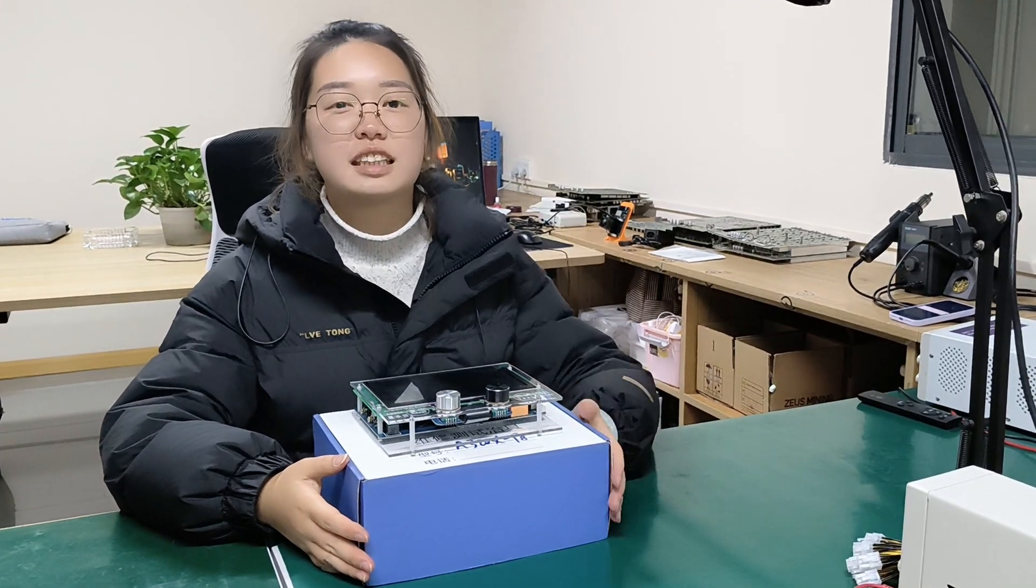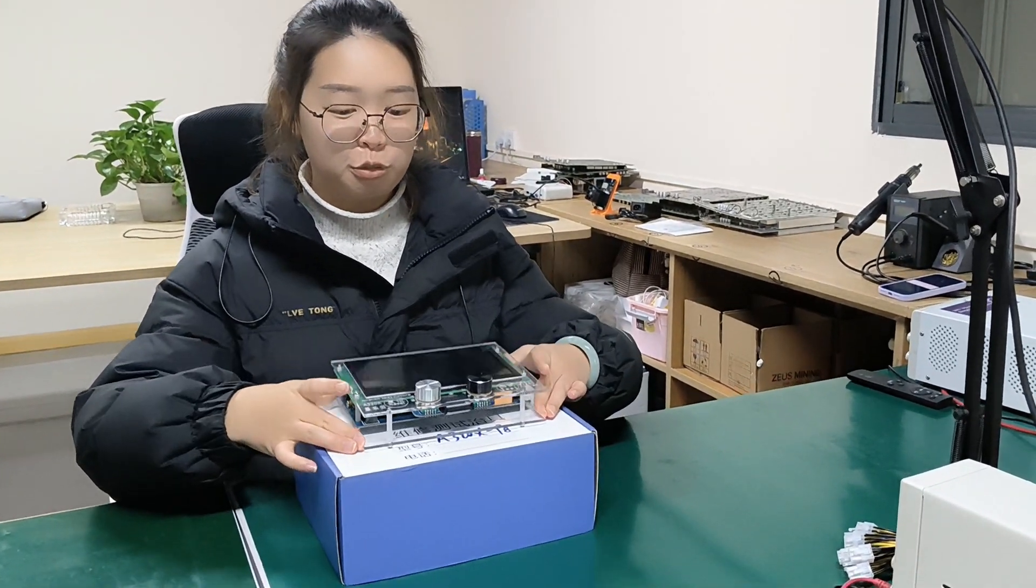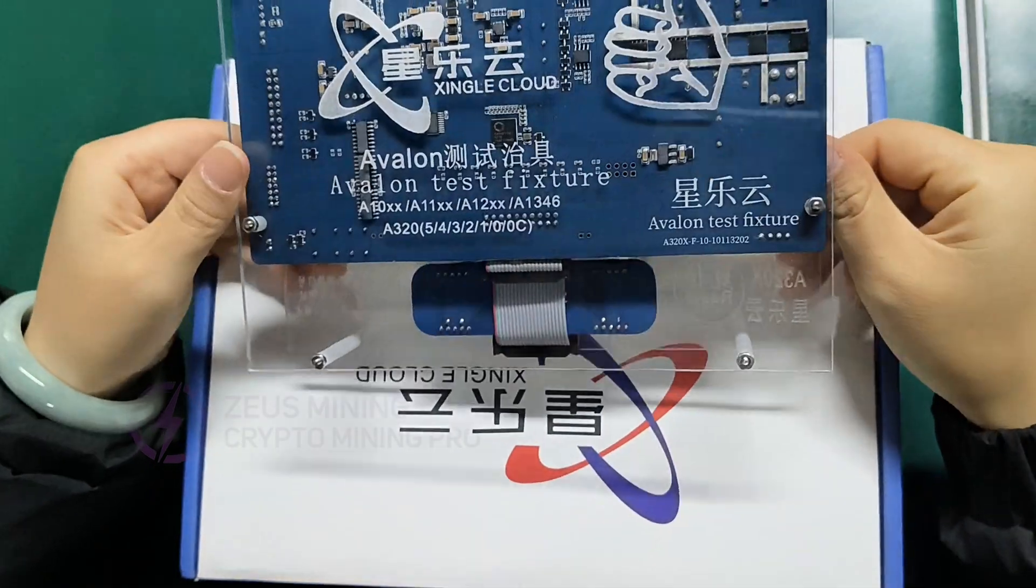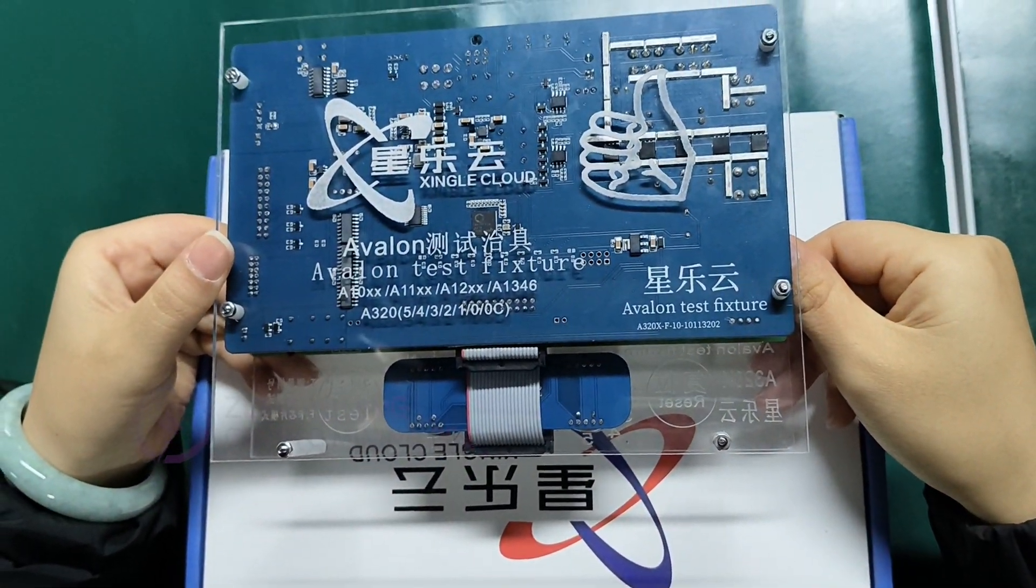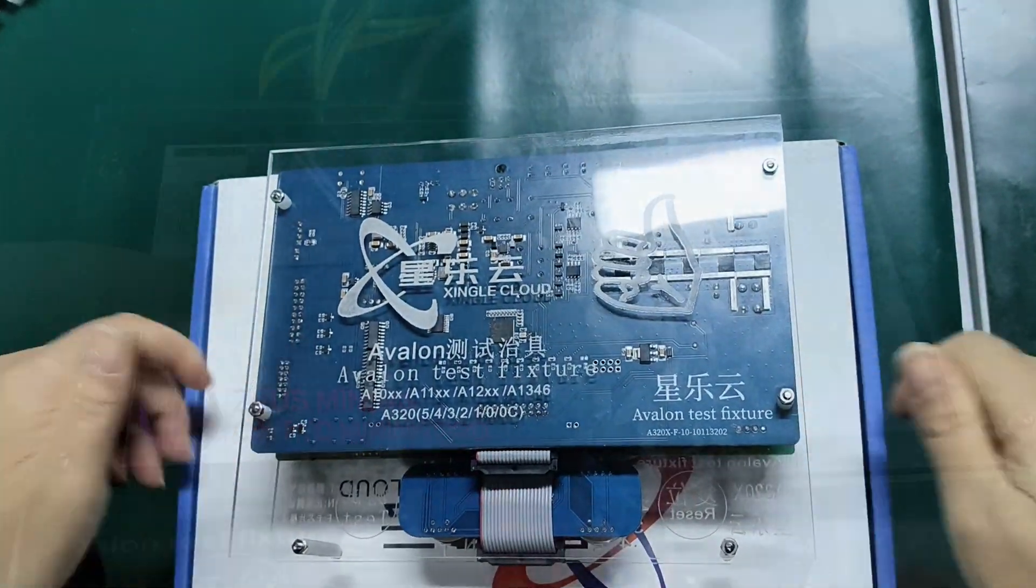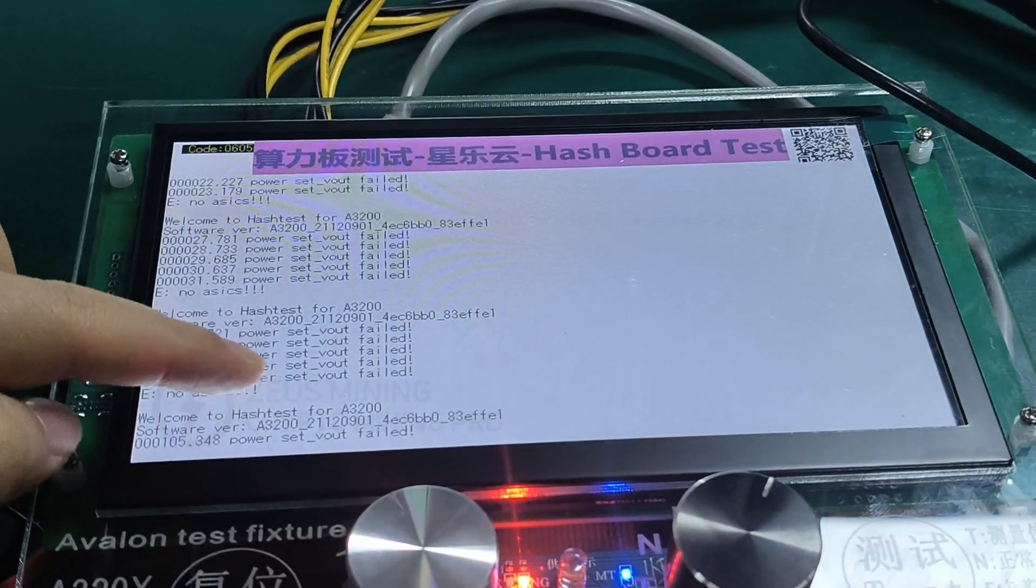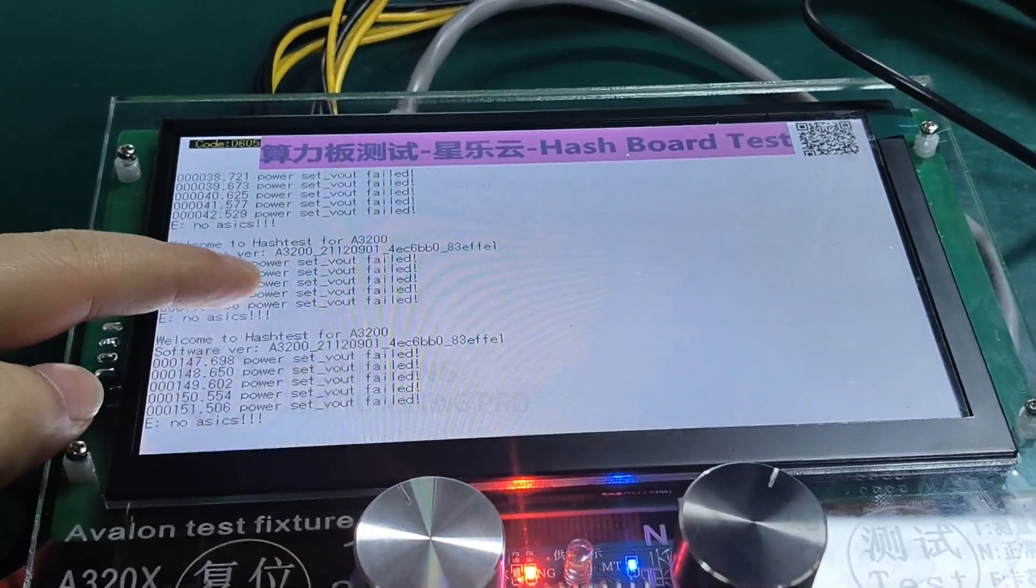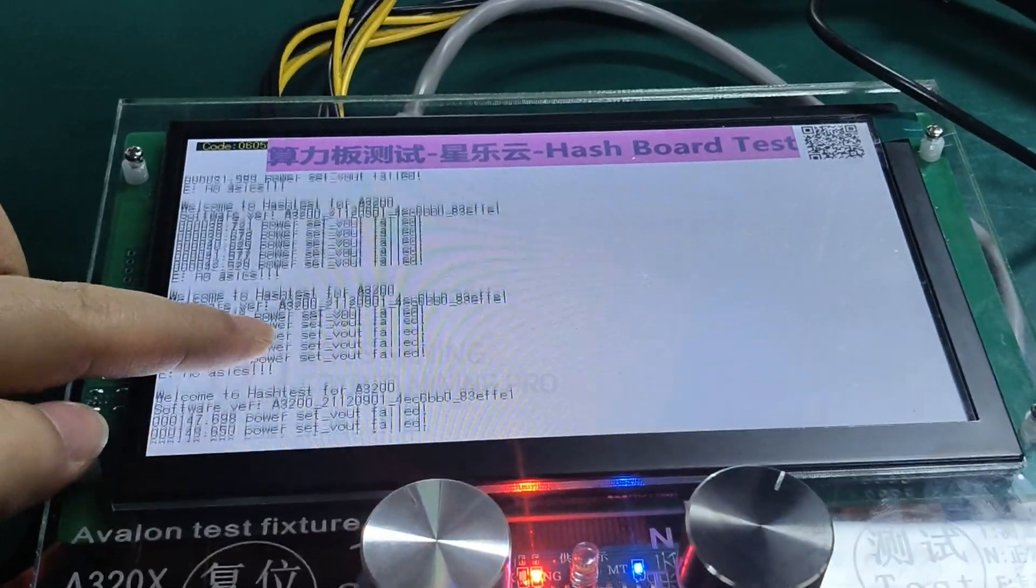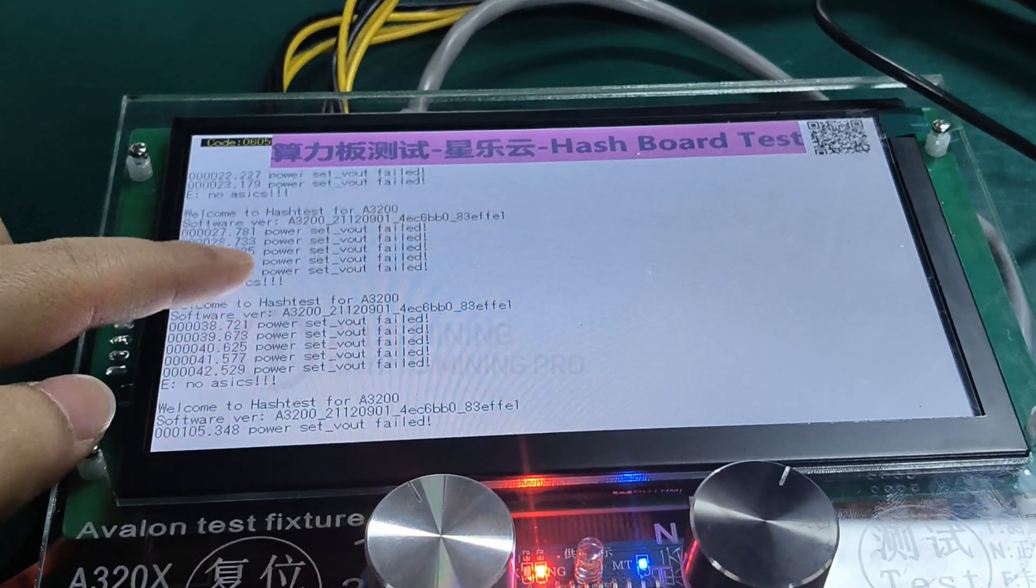Hi, I'm Lucy. Today I will show you the Avalon A320X multifunction test fixture with screen. It does not need to be connected to a computer to view the test results. Just slide the fixture screen.